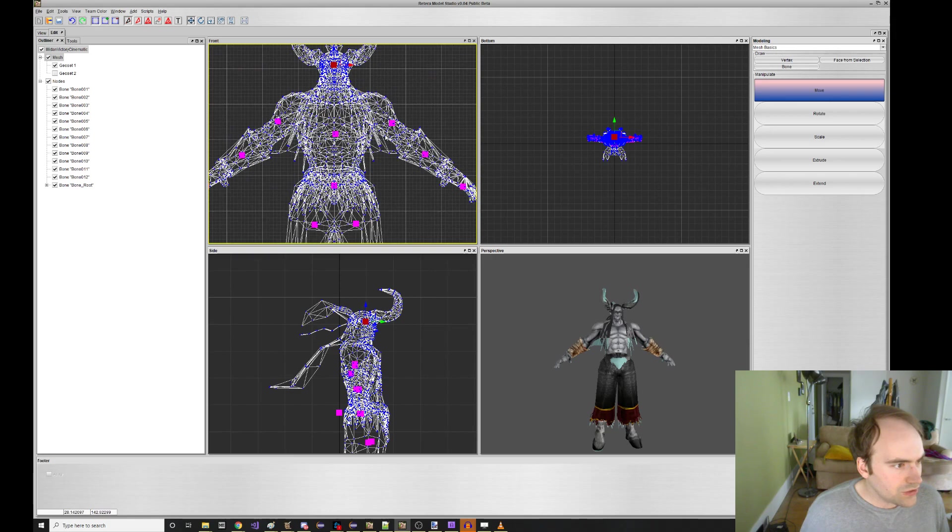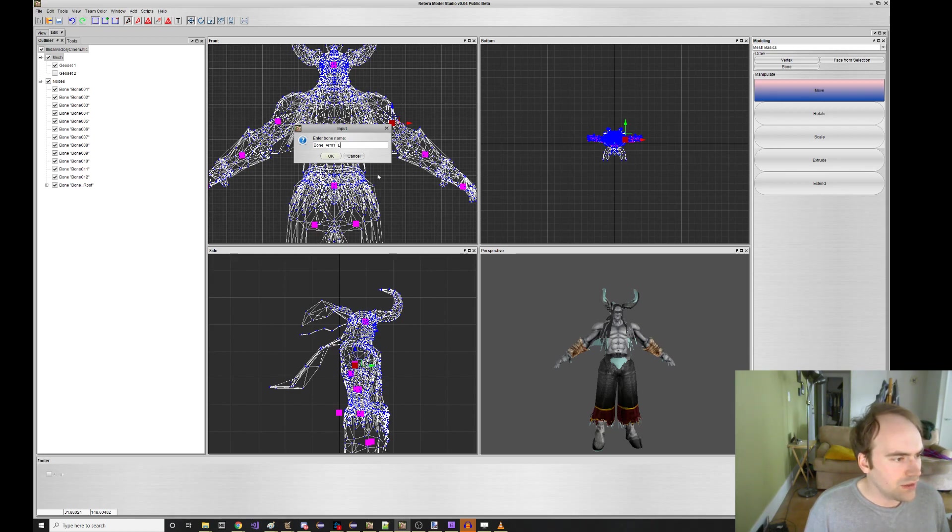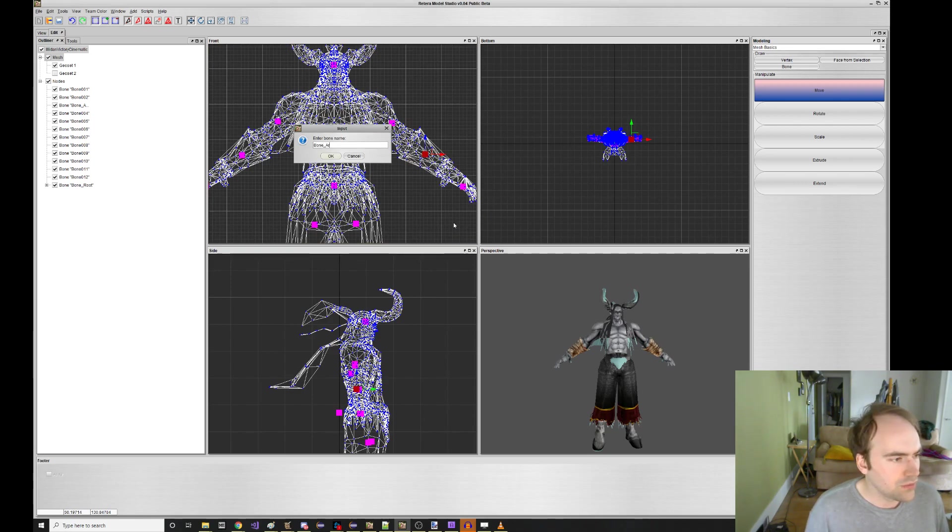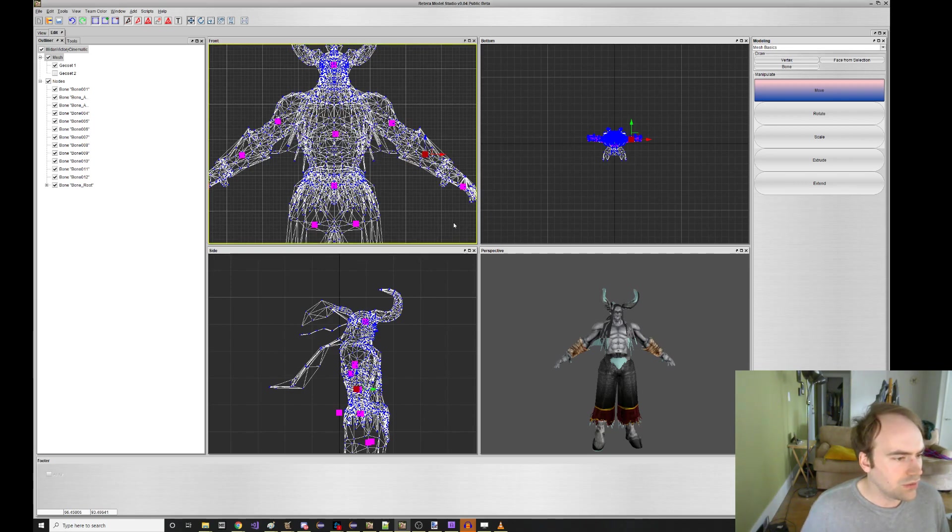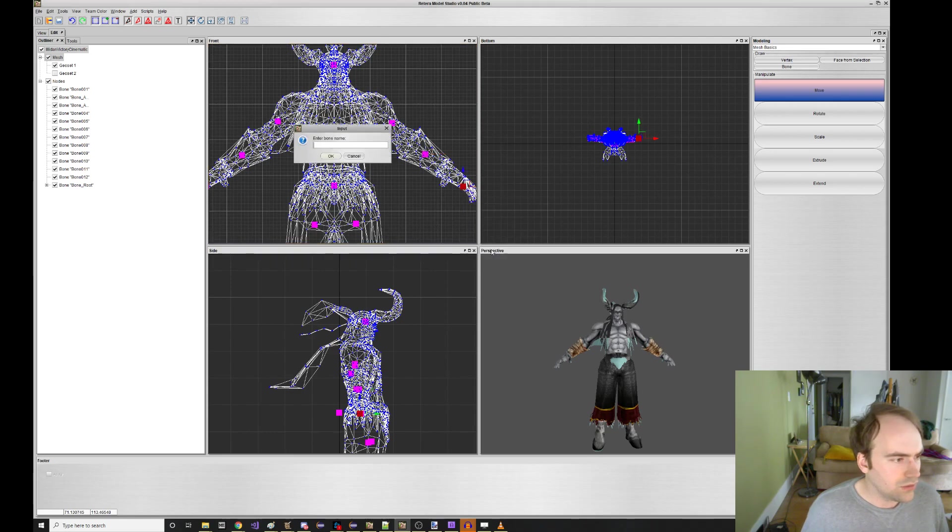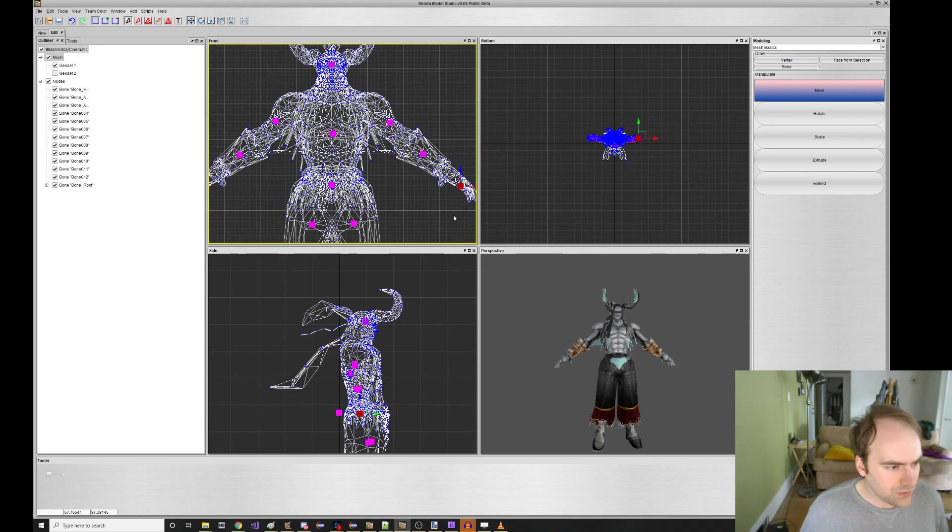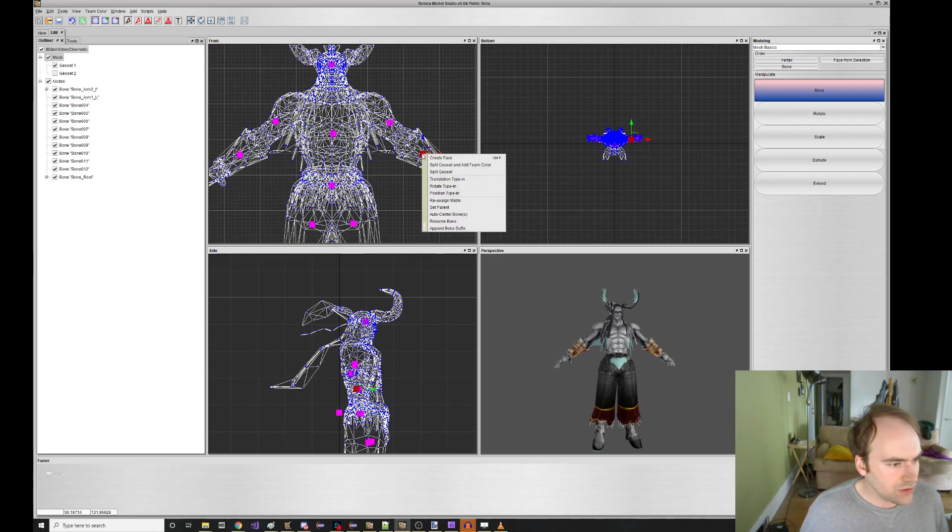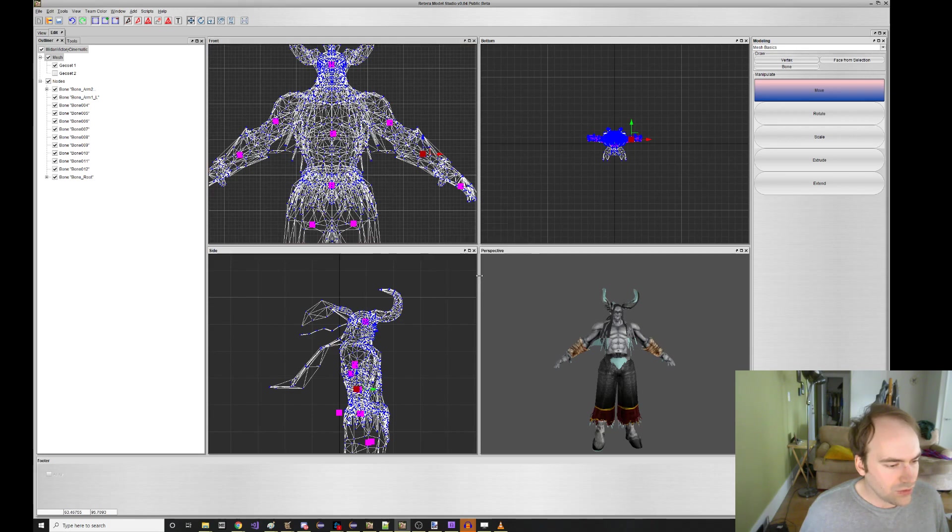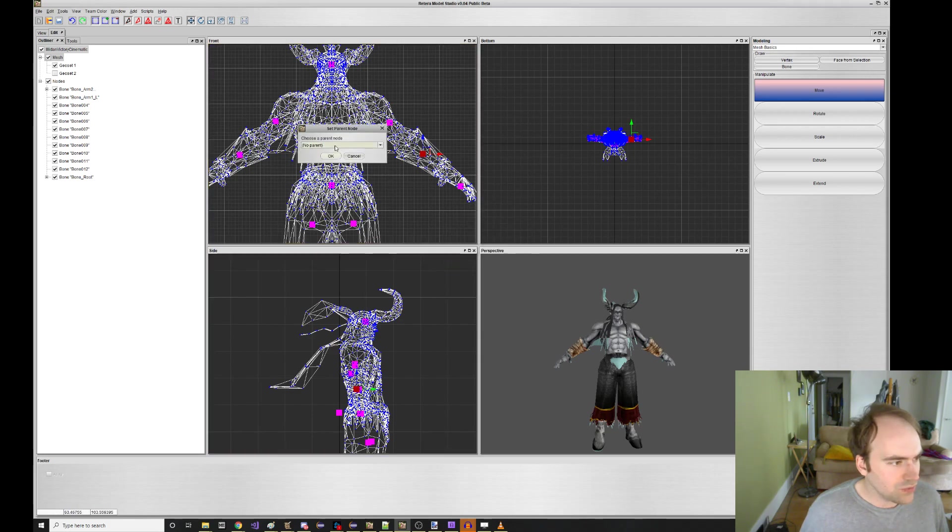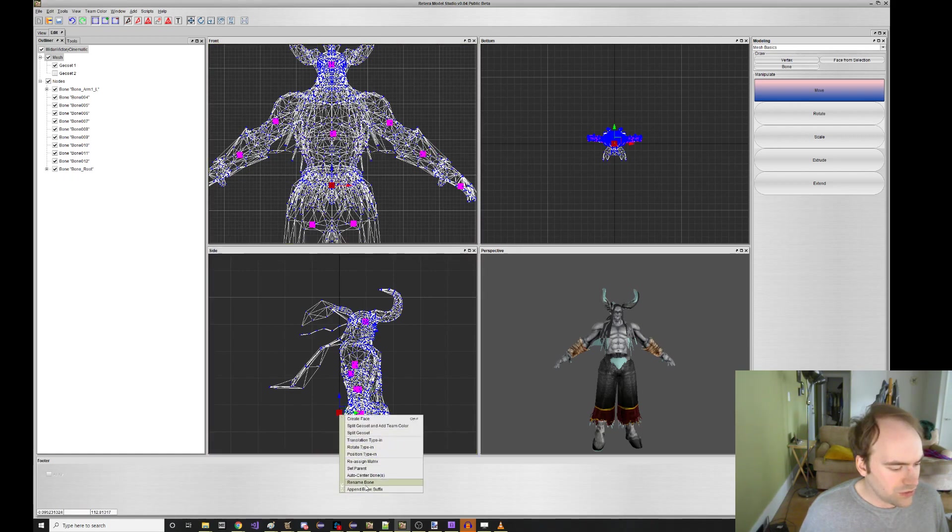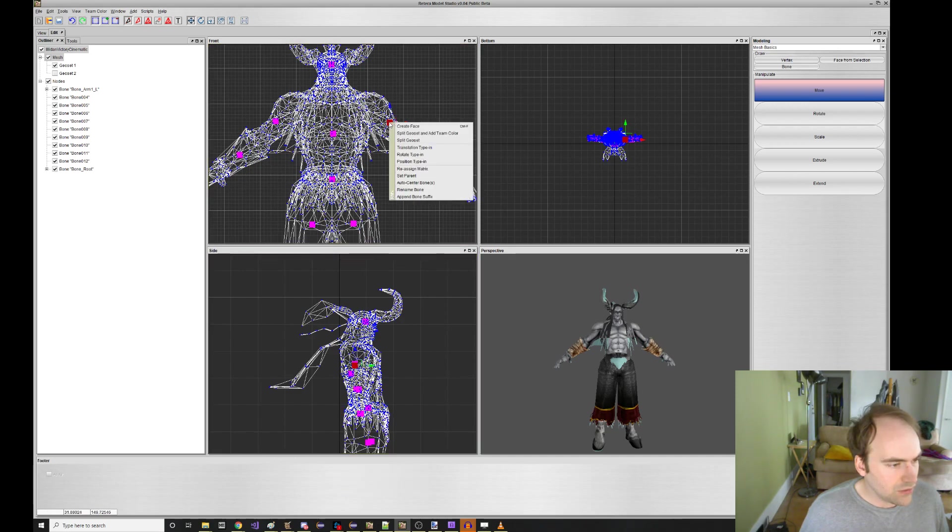Then we need to start naming the arms. Arm one L, something like that. Arm two L. Hand L. And then of course we need to set up that hierarchy. So just set parent to arm two L. I don't really like that lowercase L. So let's make sure it's arm two capital L. It looks better that way. And then we can, oh, I auto centered it again. It wasn't what I meant to do. Arm one L. And then we should probably auto center this thing. There we go.